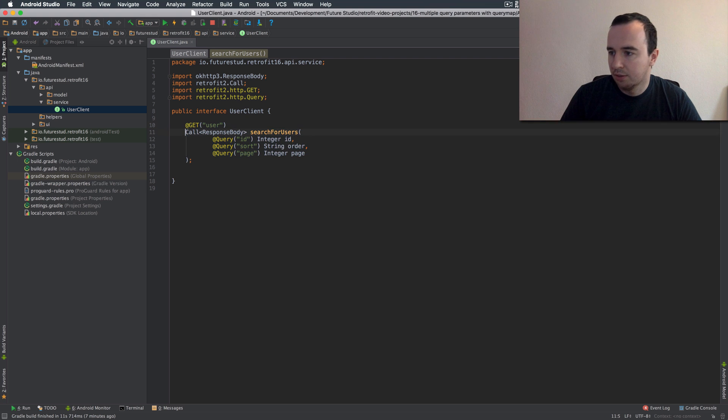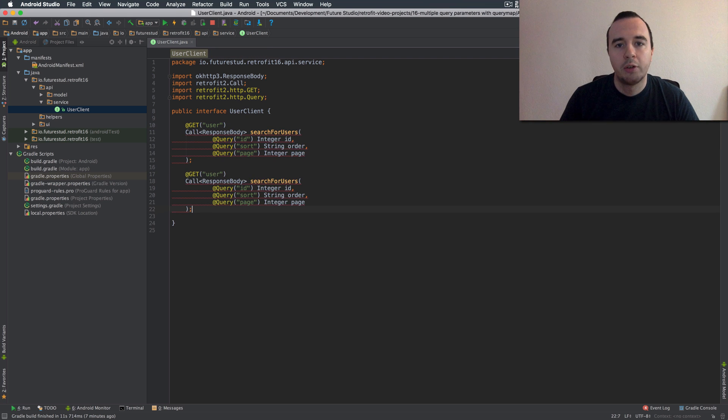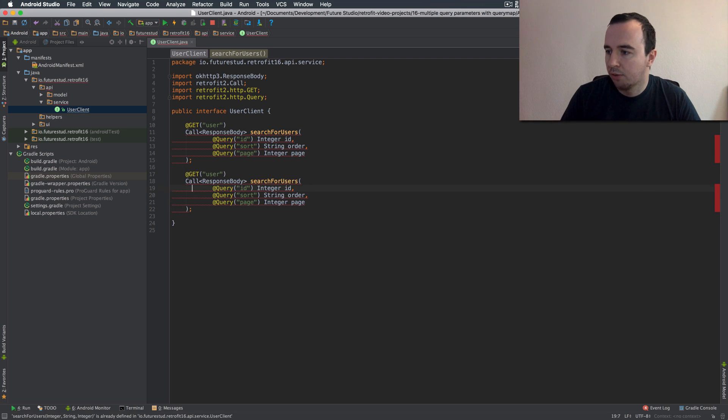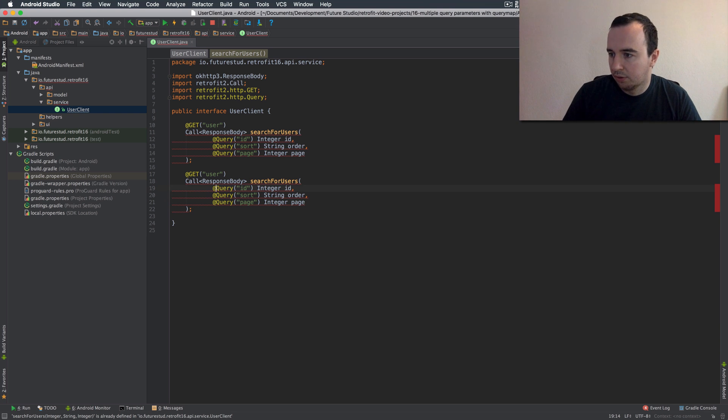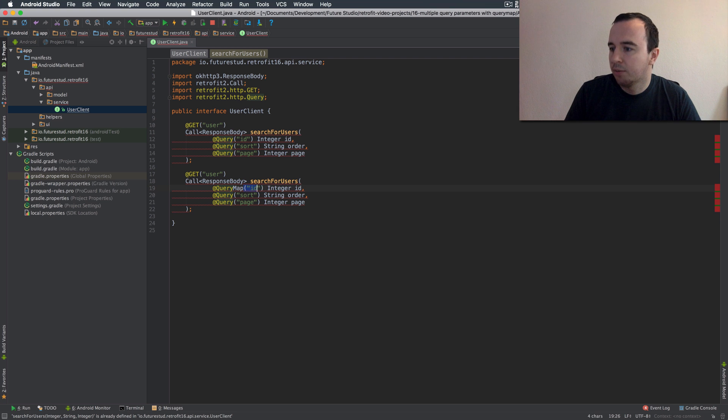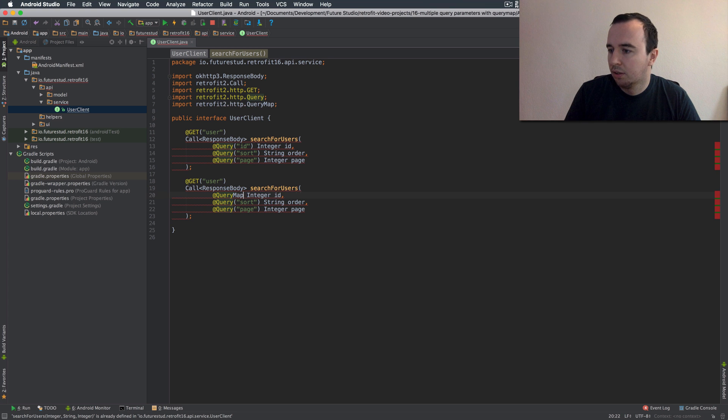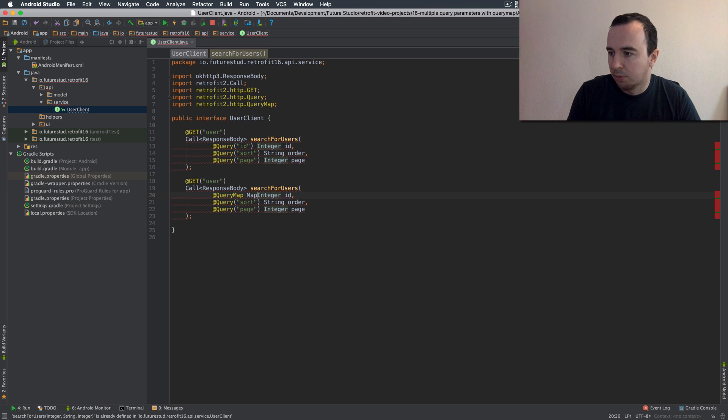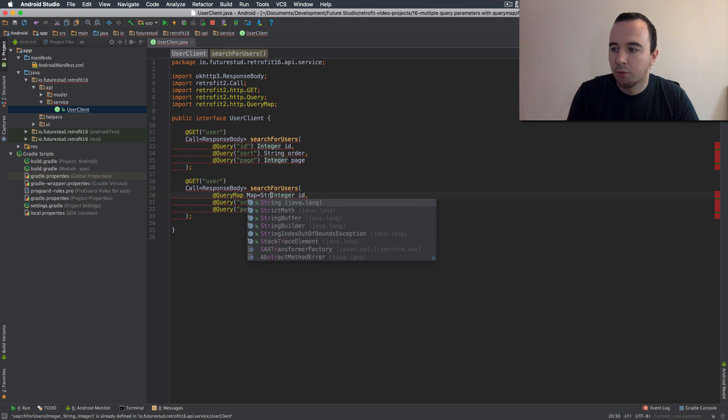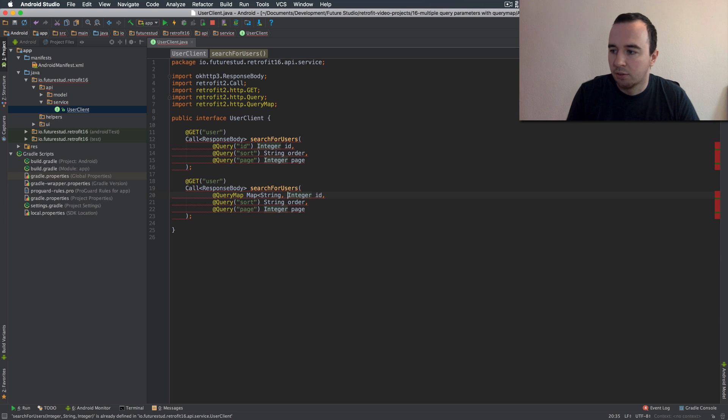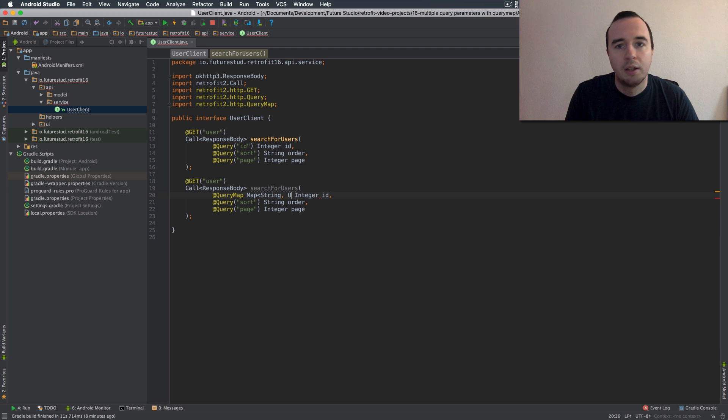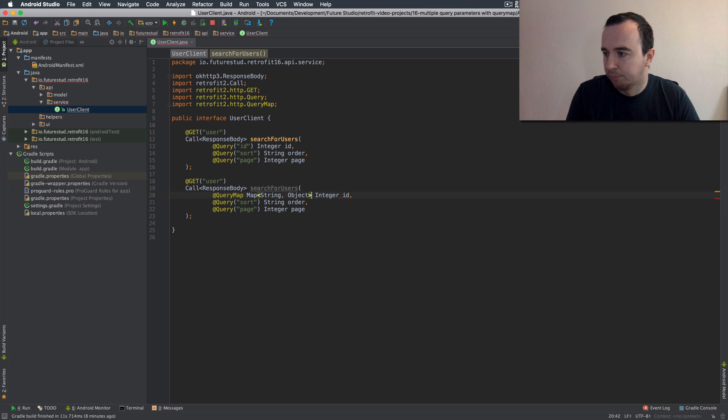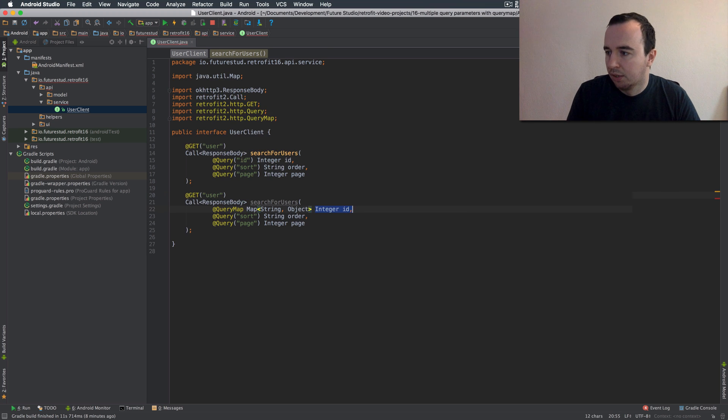So let's copy this and create a second version of it. Instead of declaring all three explicitly you're just going to pass a map of options and obviously this needs to be a map. The first one is a string which basically replaces this part and the second one is going to be the value you're passing.